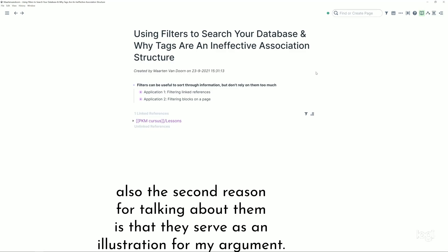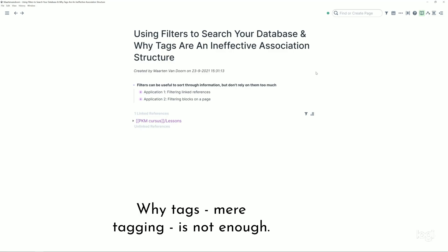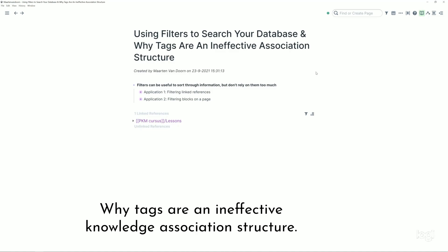But also the second reason for talking about them is that they serve as an illustration for my argument why tags, mere tagging, is not enough, why tags are an ineffective knowledge association structure.